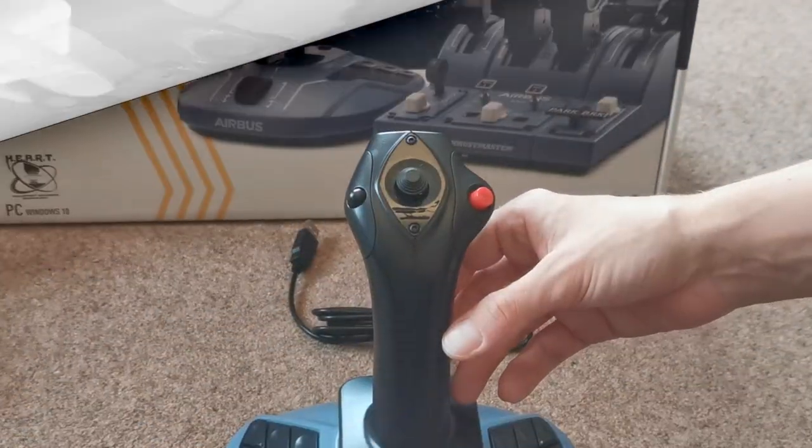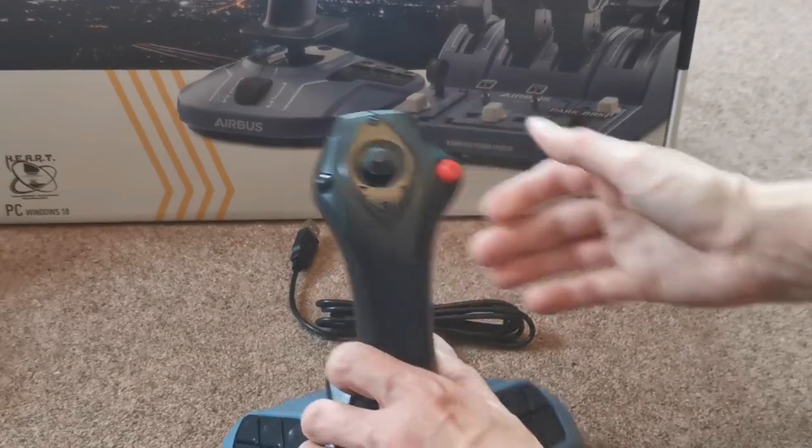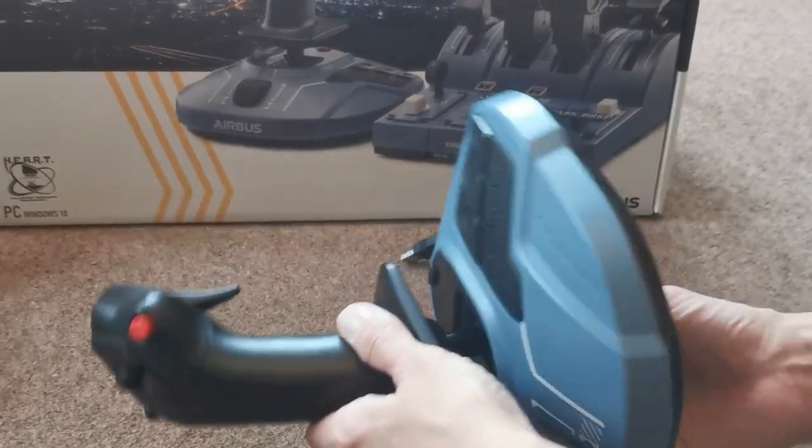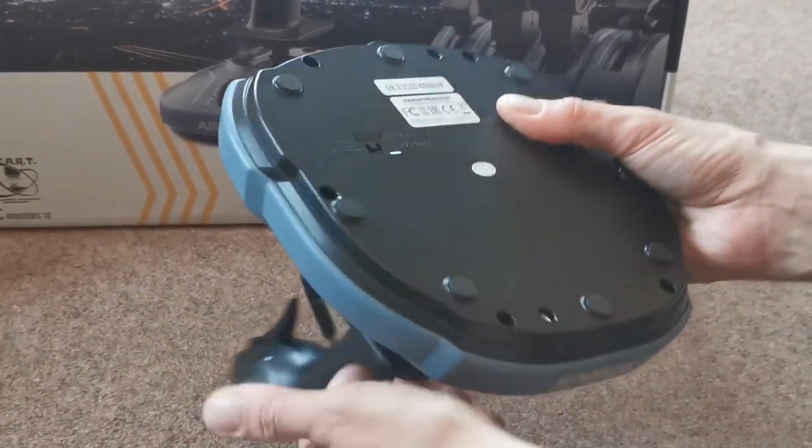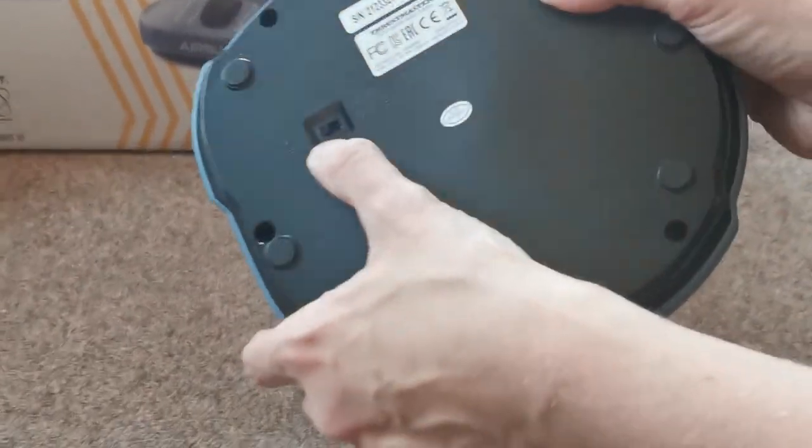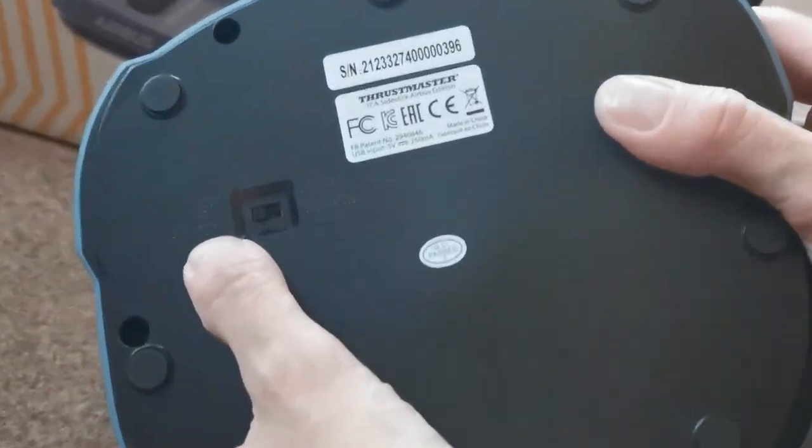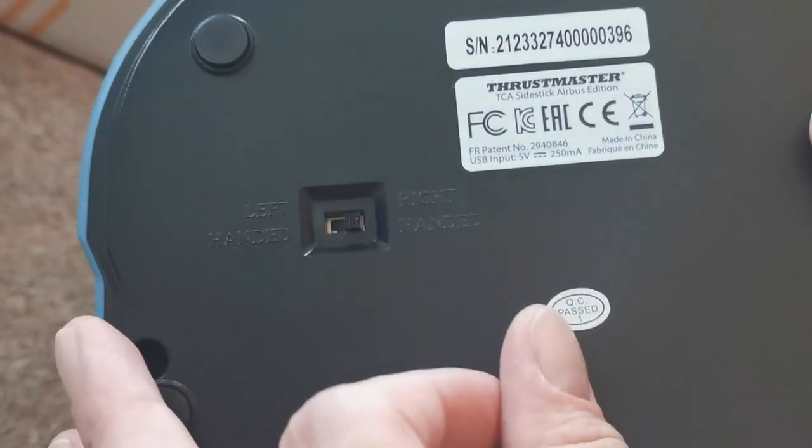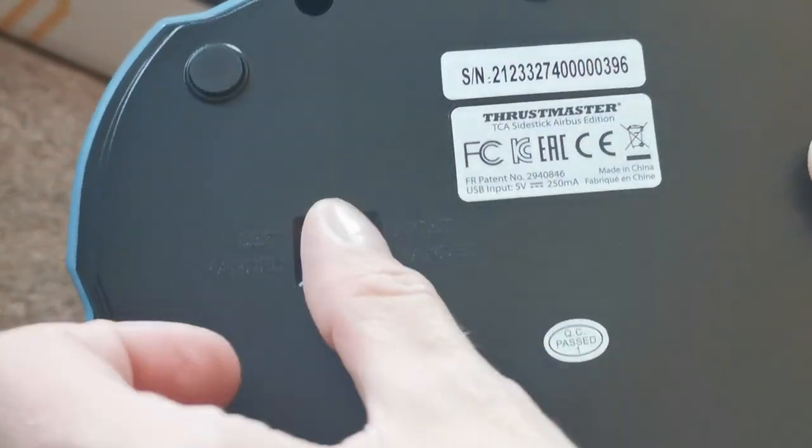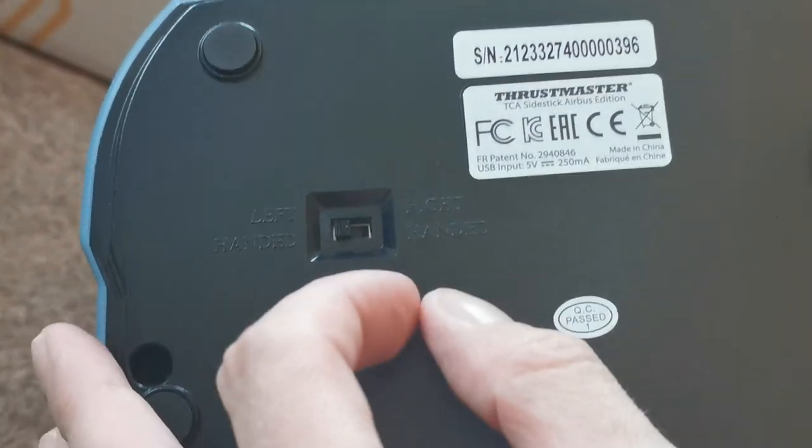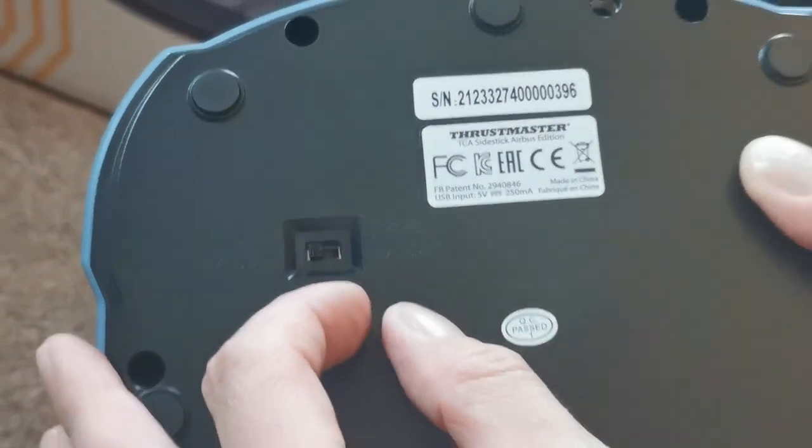Remember if you do decide to switch flying hands then you will need to look at the bottom of the side stick and flick the switch so you are either flying to the right-handed or left-handed side.